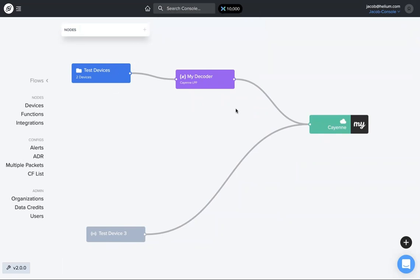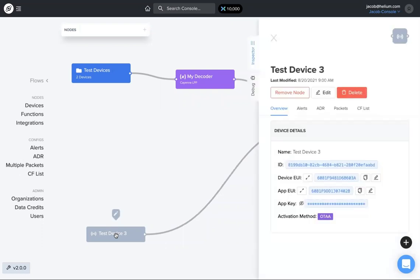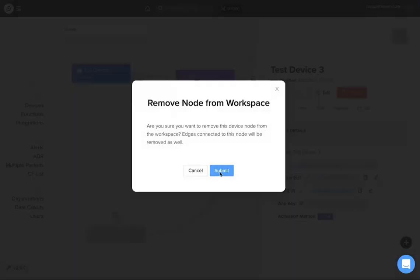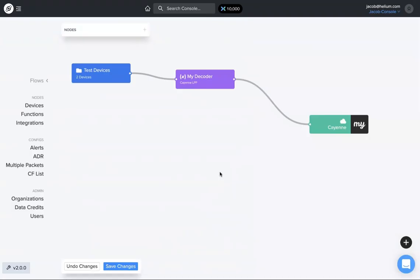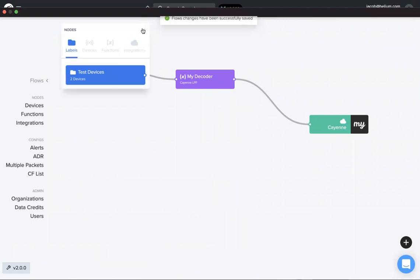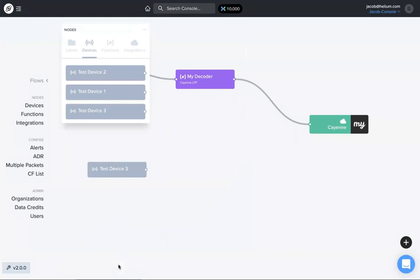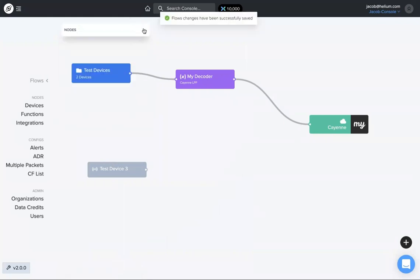And if you want to take something off, say I'm done, this device isn't working for me anymore, you just click on that device, you can remove the node. Boom, it's gone. All right, if I want that device back, you can go up to nodes, devices, that was test device three, drag it back down, and there we are.